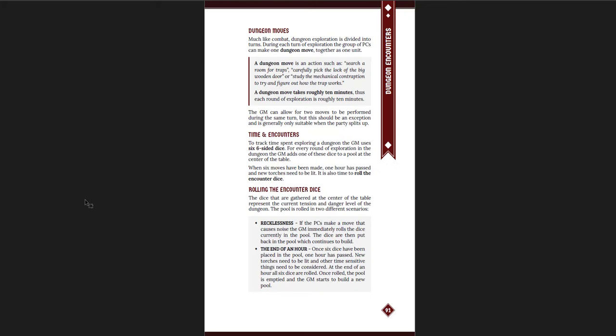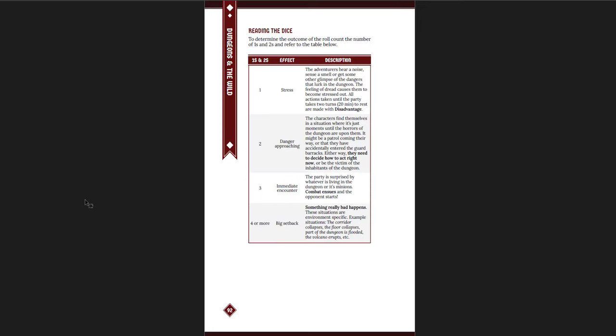Dungeons and how that works. Now, this game also has a really brilliant system for encounters. It's really cool. Essentially, every time the players, there's every round of exploration, which is about 10 minutes, you can do a dungeon move. And then, for every round of exploration in the dungeon, the DM adds a D6 in the center of the table. And for every 10 minutes or so, you add another one and you roll them. Or you roll them whenever the PCs are reckless. Or at the end of that hour, once you have six dice built up there. And for every one or two that you roll, something happens. It's a really elegant system and everyone can see. You put D6s out in the table. And if they make noise or they do something reckless, then you roll them before the hour.